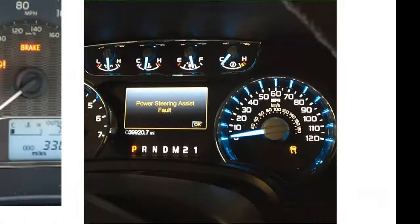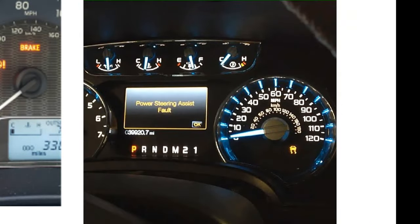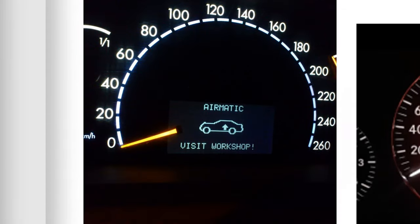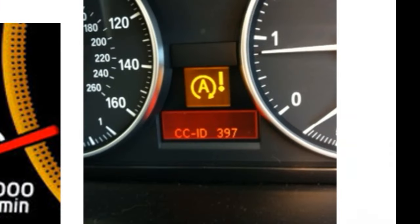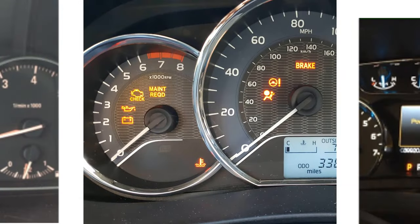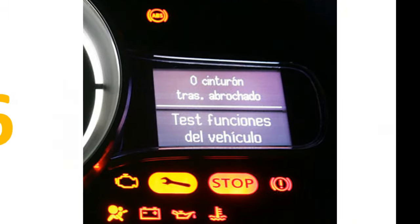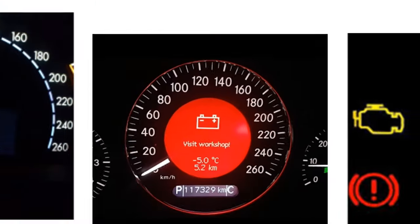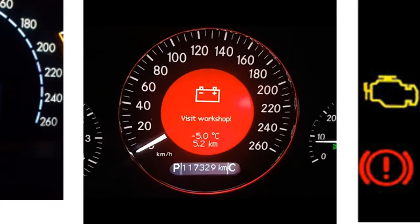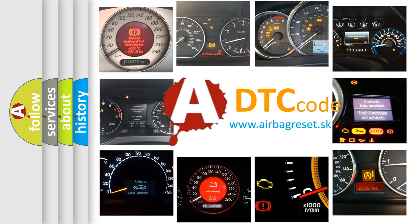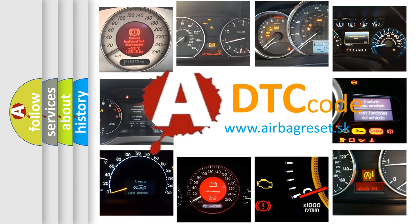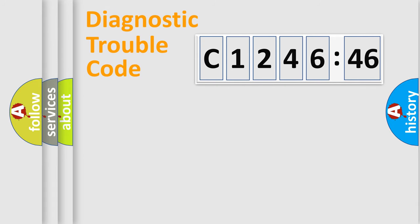Welcome to this video. Are you interested in why your vehicle diagnosis displays C124646? How is the error code interpreted by the vehicle? What does C124646 mean, or how to correct this fault? Today we will find answers to these questions together.